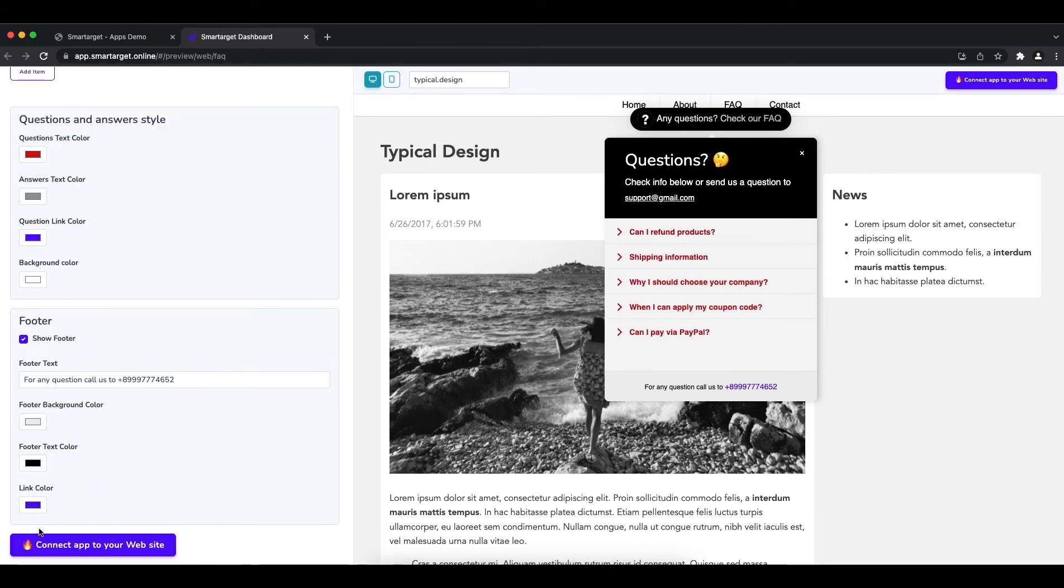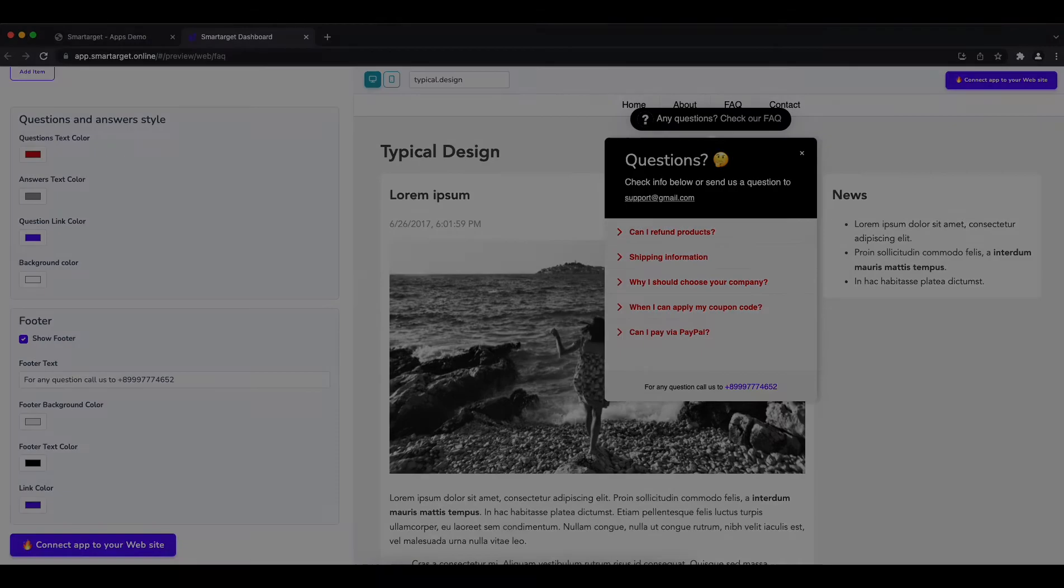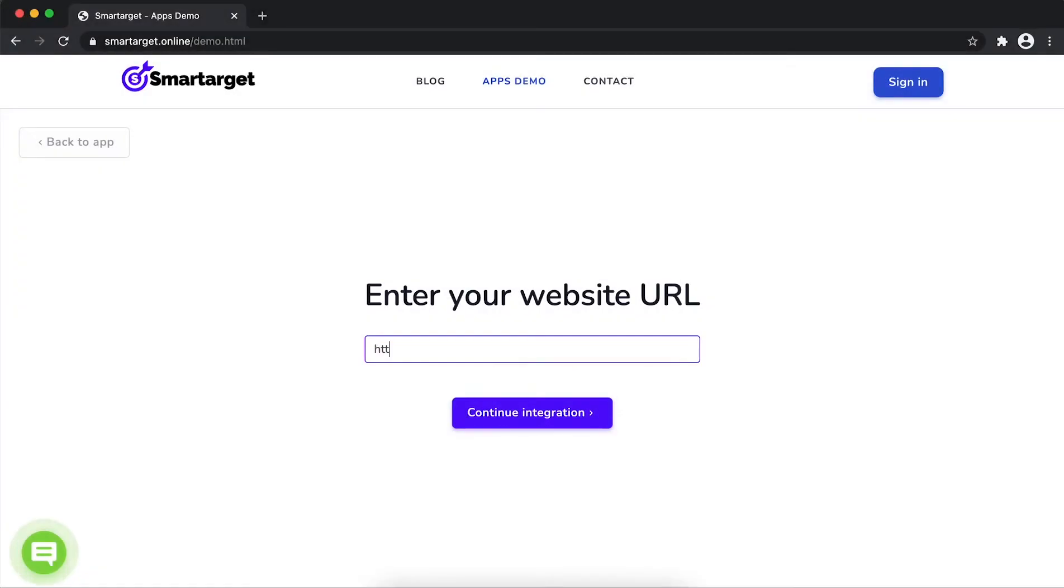Now, click on connect app to your website. First, enter your URL and click on continue integration.